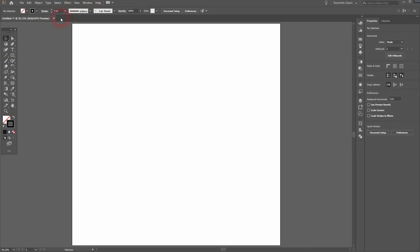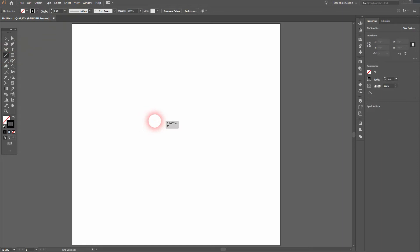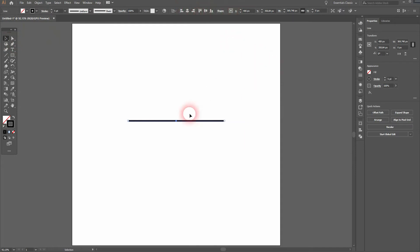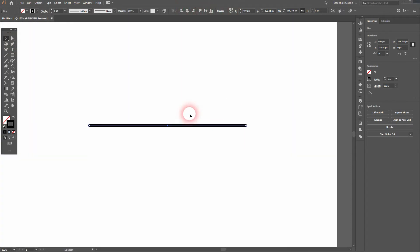Under View, I've got Smart Guides activated, and I use the Line Segment tool with stroke and no fill. Let me zoom in and I'll open the Stroke menu. You'll find that under Window.